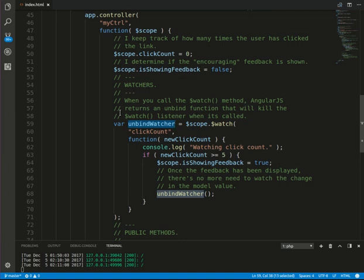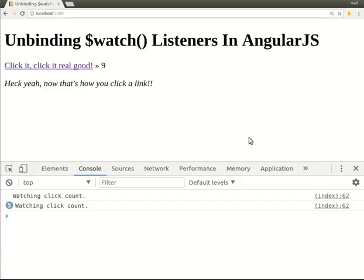Sometimes you need to unregister the watch listener in some cases. Okay, that's it. Thank you for your watching.